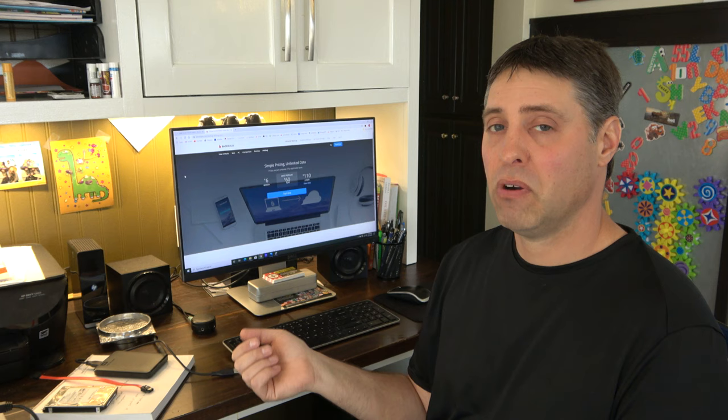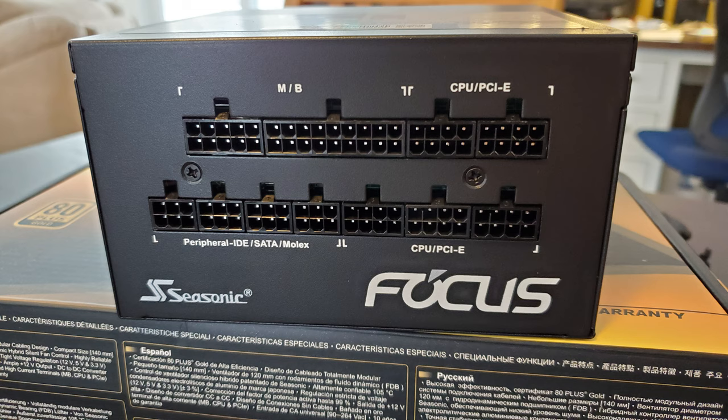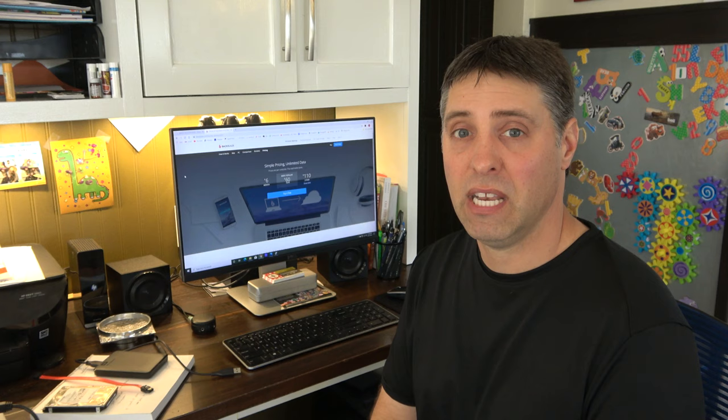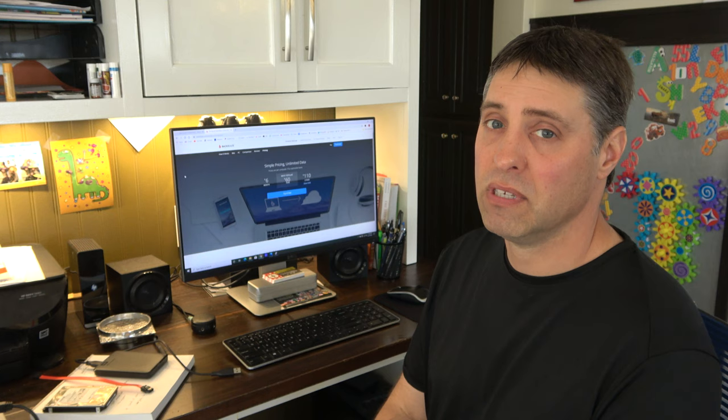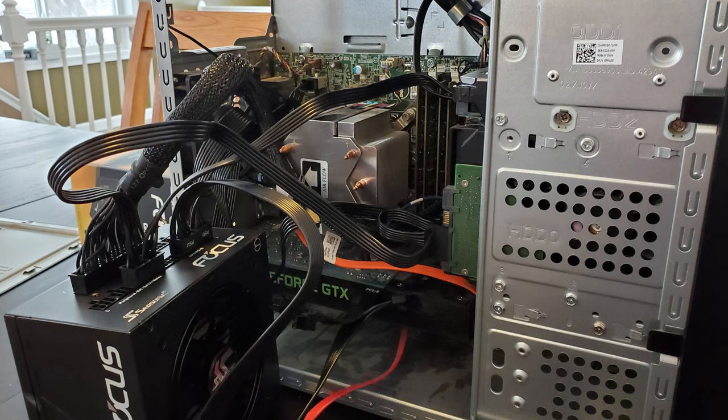So you only plug in the ones you need and your computer ain't full of extra cords that you're not even using. Again, it wasn't that hard to do. I know a little bit about computers but not that much. It's my first time doing it and I was able to install it without a problem.